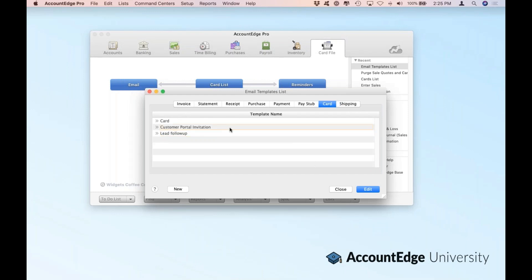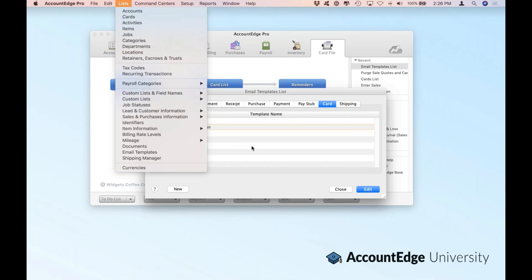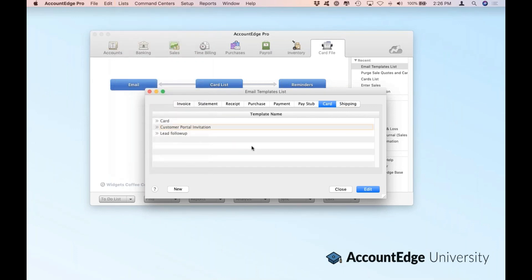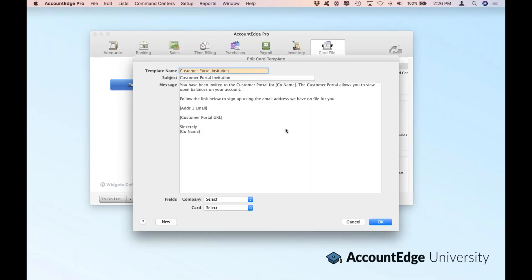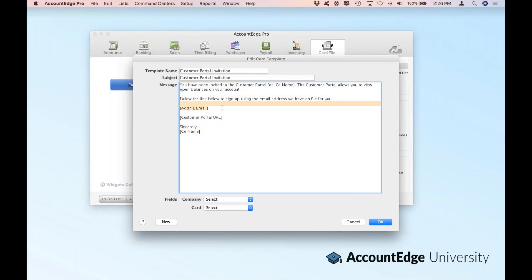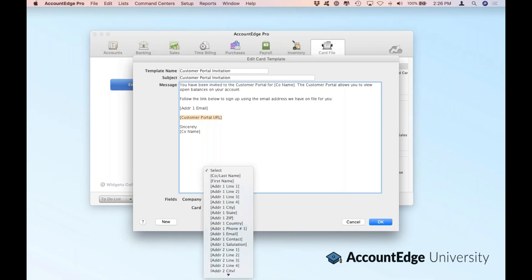I want to show you one other card email template — this one is for our customer portal. The customer portal is tied into AccountEdge Connect, which is our web collaboration tool service that allows you to create transactions from any web browser and then synchronize back to AccountEdge. The web portal invitation is a way for me to ask my customer to log in, set up their account, and put in their credit card details. It's a basic email template where I'm using my company name at the bottom, and at the top you'll see the email address for the customer as well as a link directly to the customer portal.